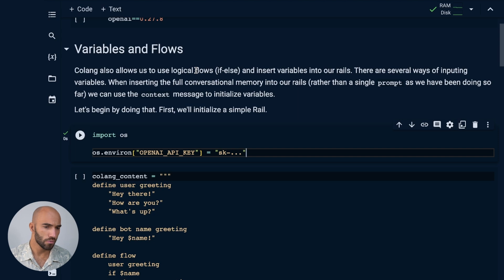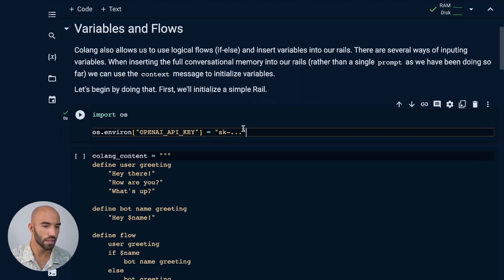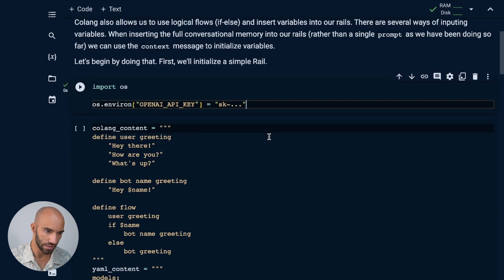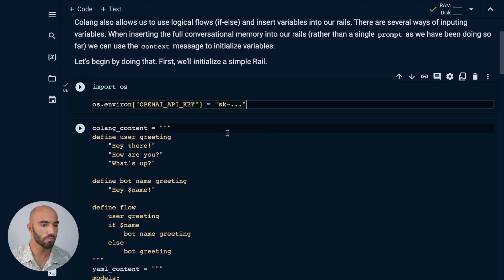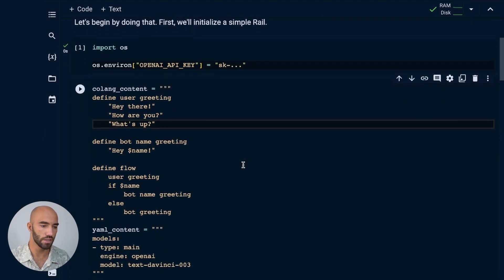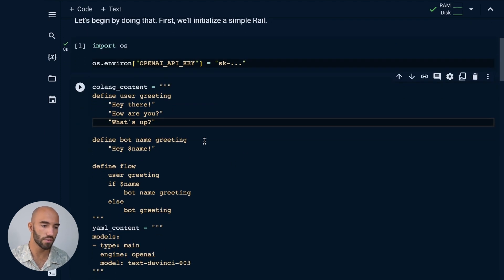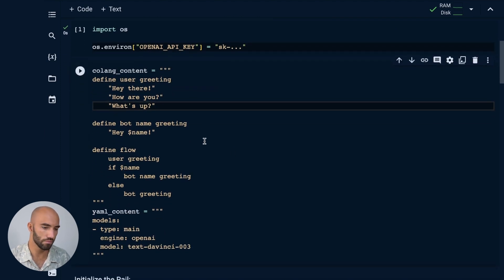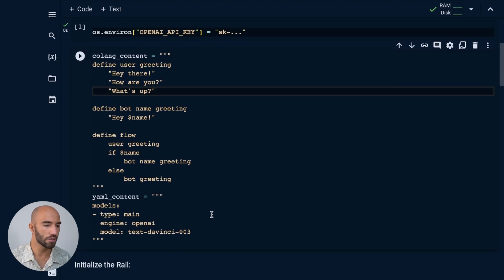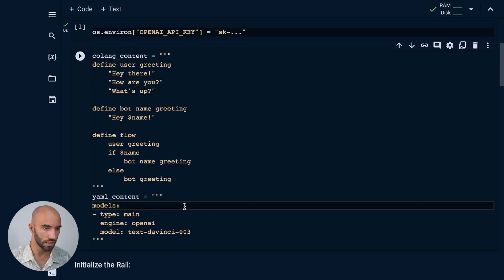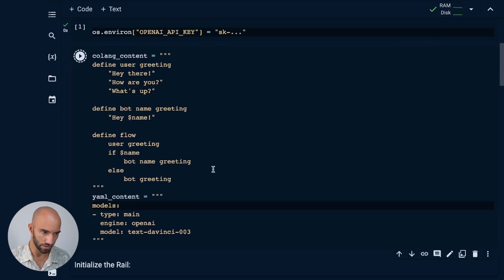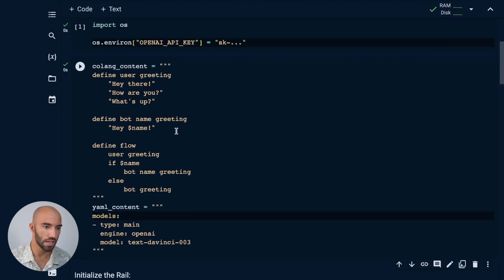What I first want to do is we'll initialize our OpenAI API key, and we're going to initialize our colang file and our config file. Let's just take a quick look at what we have here.